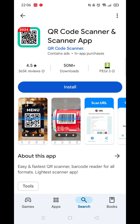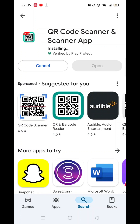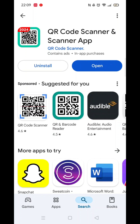Now click on the blue Install button. The app will now start downloading to your phone. This may take several minutes so hang tight. Once downloaded, the app will then be installed on your phone. An app icon will also be downloaded to your home screen for quick access.